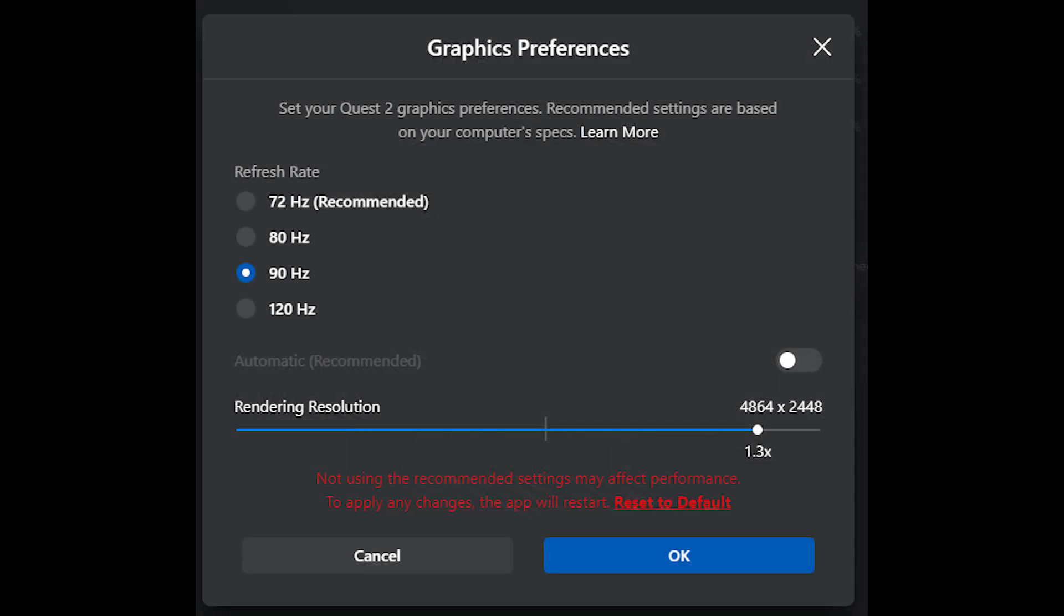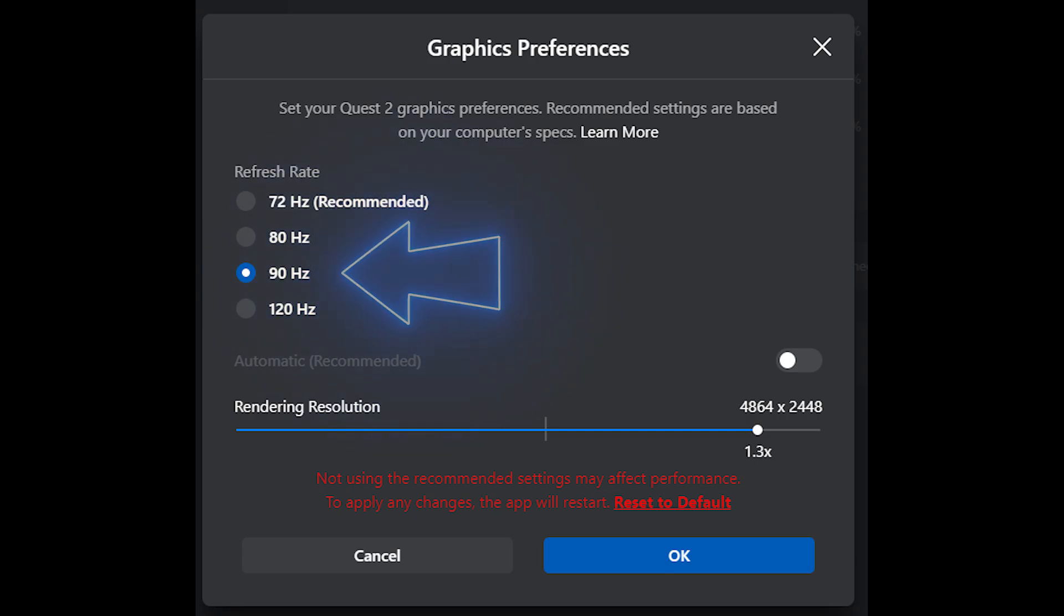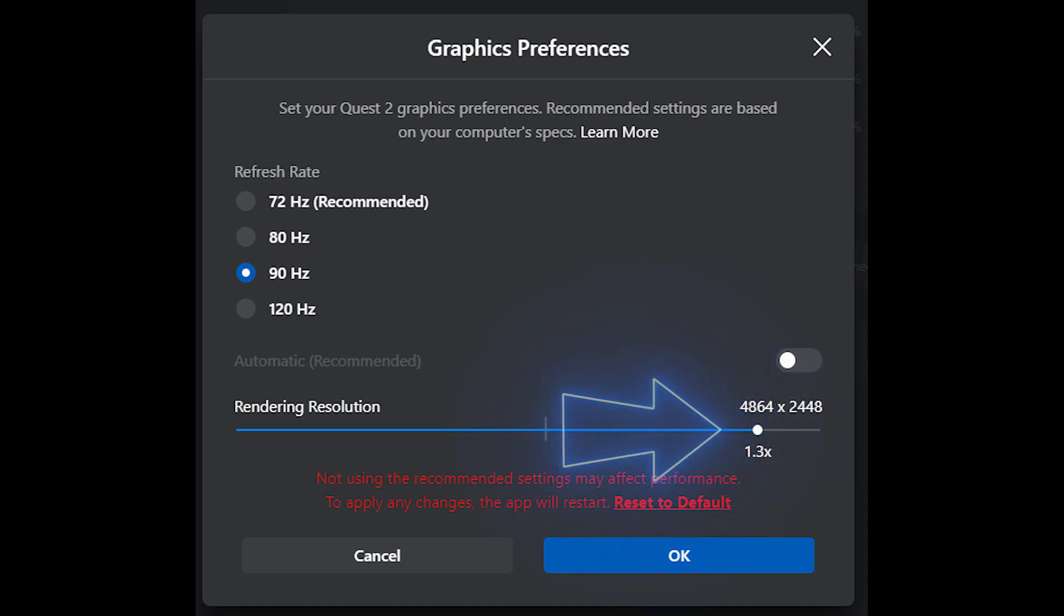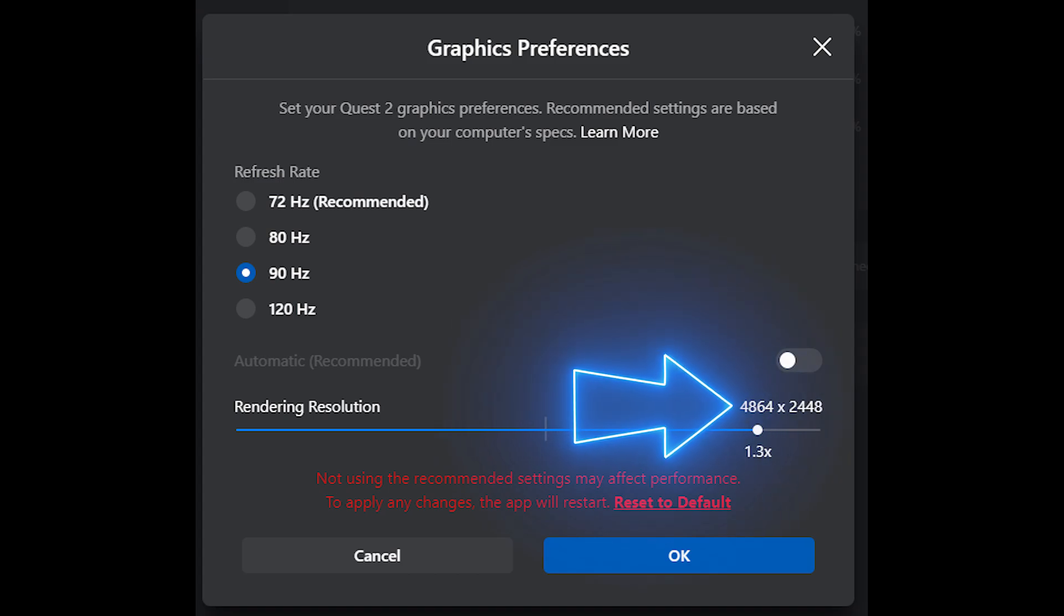Next we come to the graphics preferences within the Oculus app. Here you can see I've got the refresh rate set to 90 and the rendering resolution is set to 1.3 times, which is 4864 by 2448. These settings are giving me the best results. I was using 120 hertz before, but 90 hertz seems to work slightly better now. I'm not sure if it's the new driver or what, but that is the best performance I'm getting with these settings. Try it yourself, but remember what I said. If you have a 2000 series card, you might want to pull that down to 1.1 or 1.2 times but keep it at 90, and it should run really smoothly.